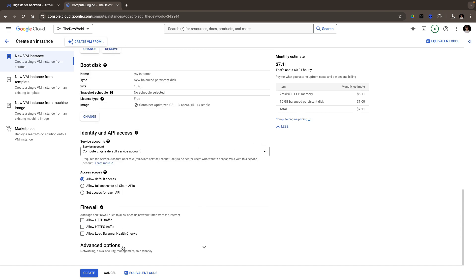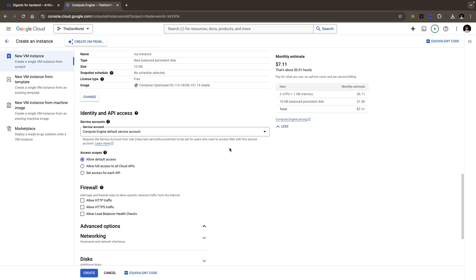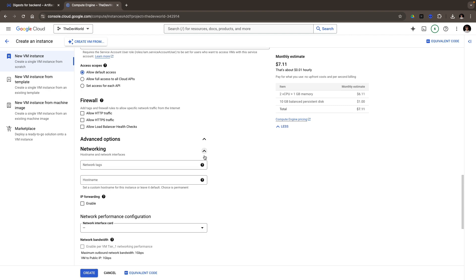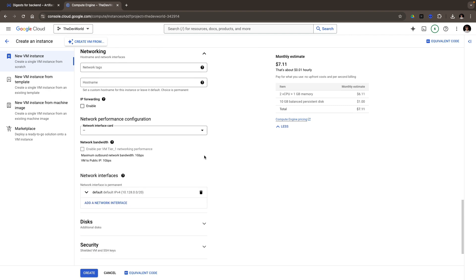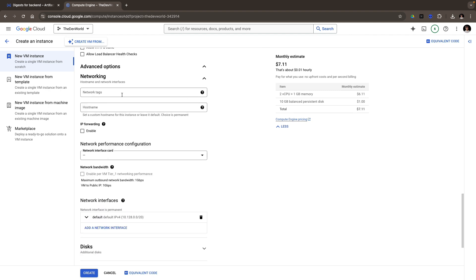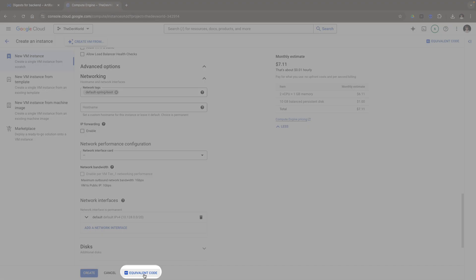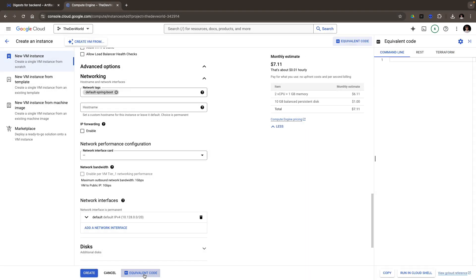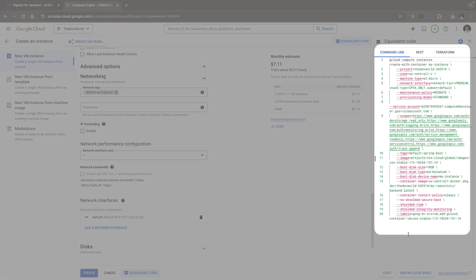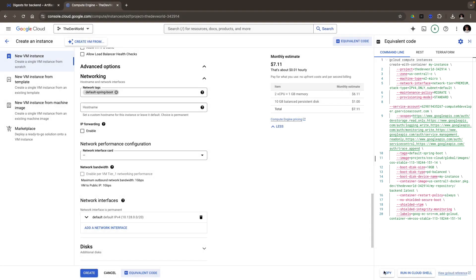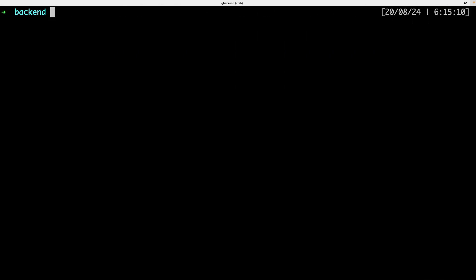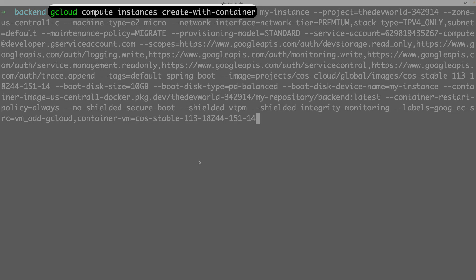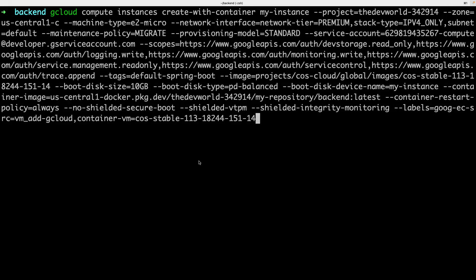In the networking, I add the network tag: default Spring Boot. That's all. Now instead of hitting create, I have the equivalent code. This shows me the command line code to use. I copy it. And let's go to the terminal. Let's paste it. I can see first the command. What are my actions? Create an instance with a container. The project, the zone, and the machine type. I see here the network tag and the docker image.